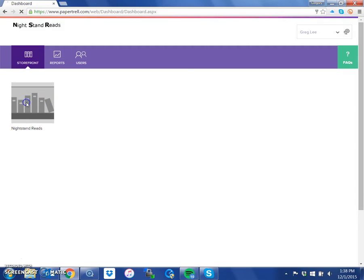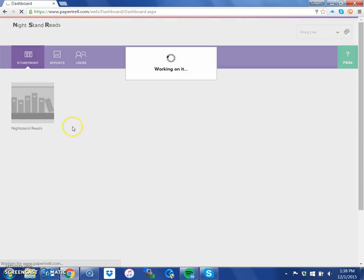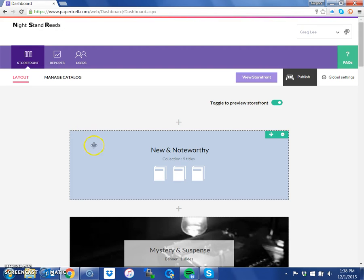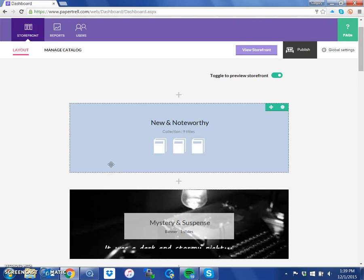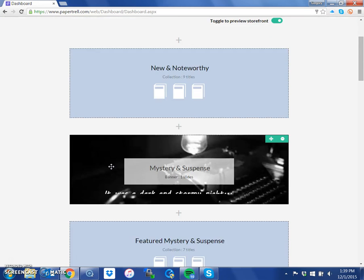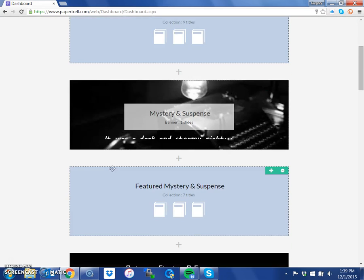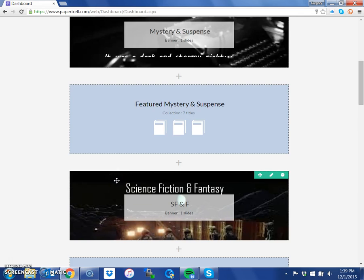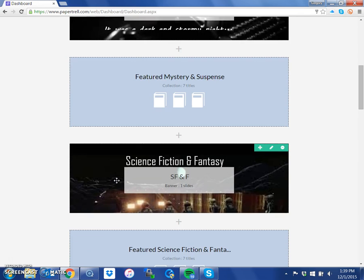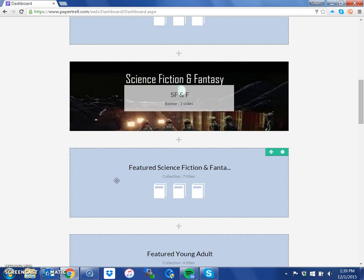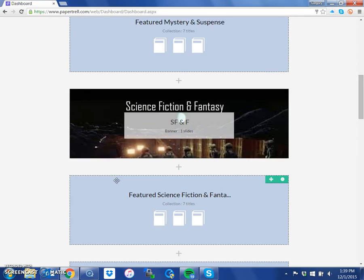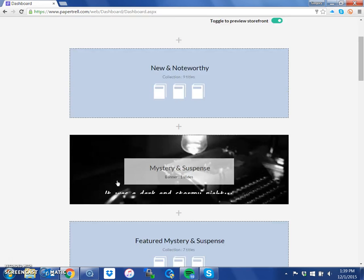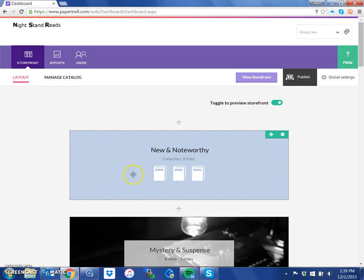If you press this, it takes you to the layout page, which allows you to manipulate the title collections and categories and banners that you have displayed when people first reach your online storefront. Our other videos will show you how to manage this area and make changes to it.